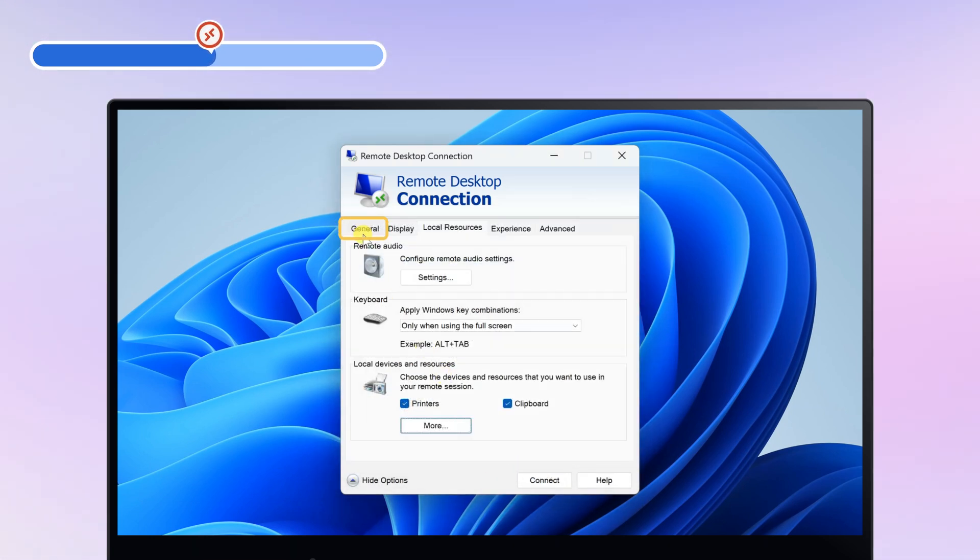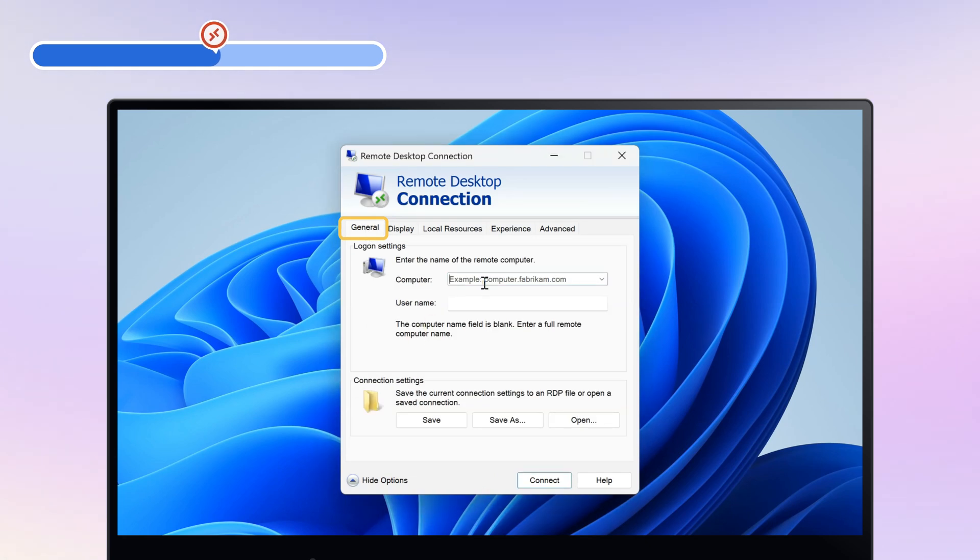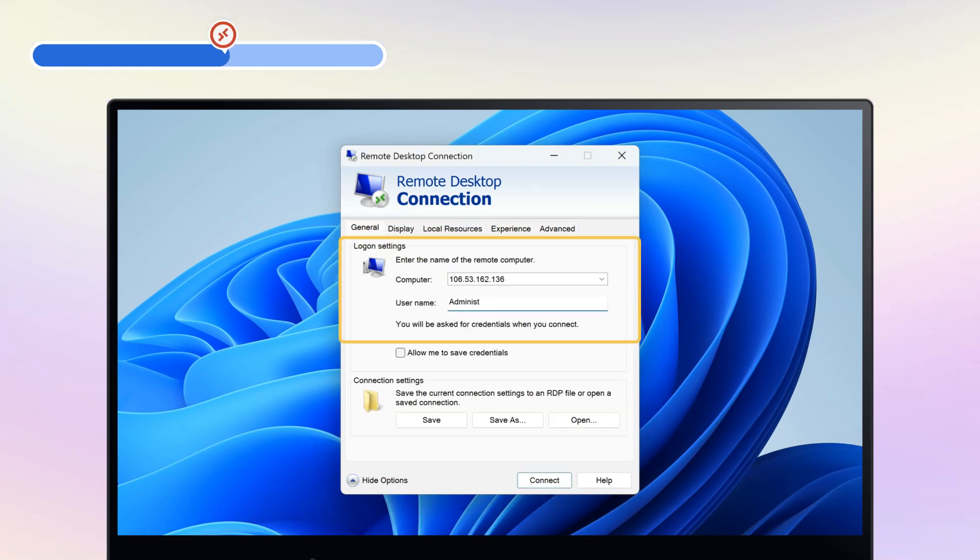Then go back to General tab. Enter the credentials and click Connect.